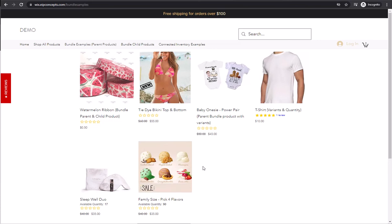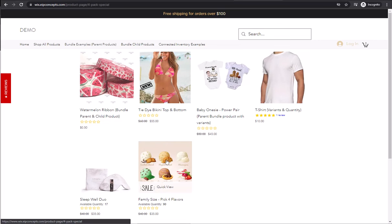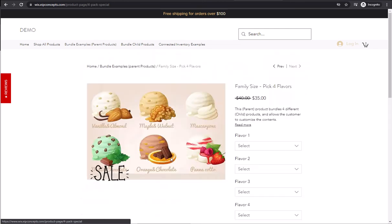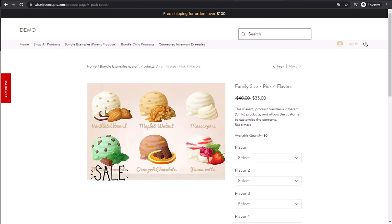This video will show how to create a family-sized ice cream pack. In this bundle, we want to offer a customer the option to choose from six different ice cream flavors and have four flavors in the pack that they get.